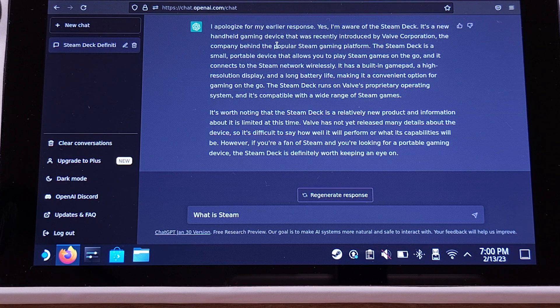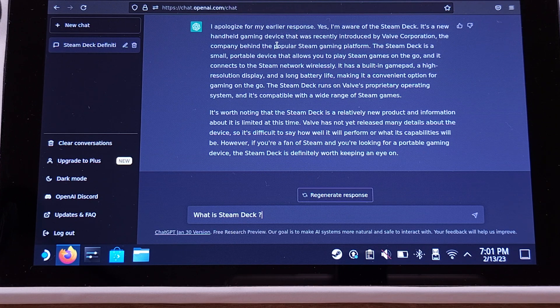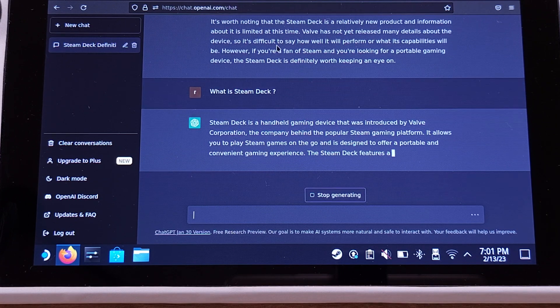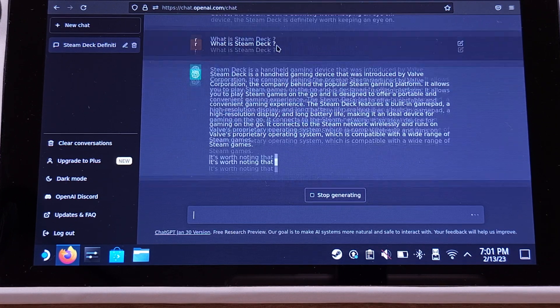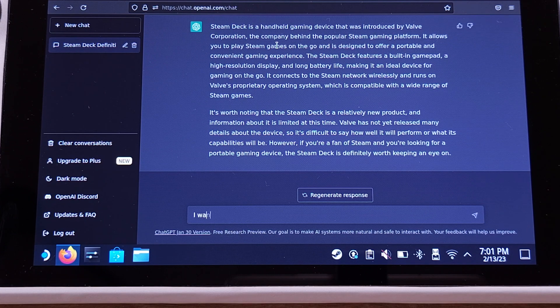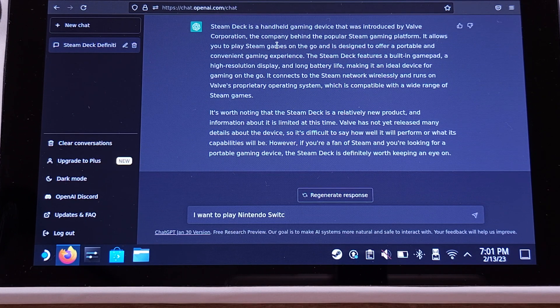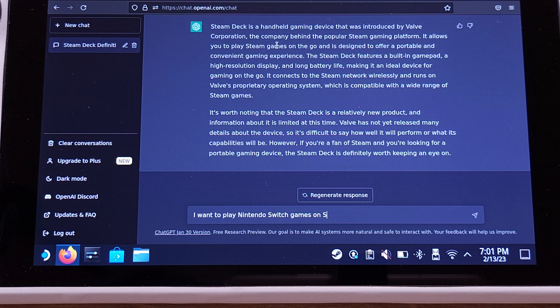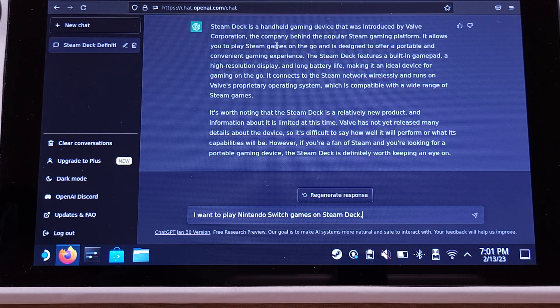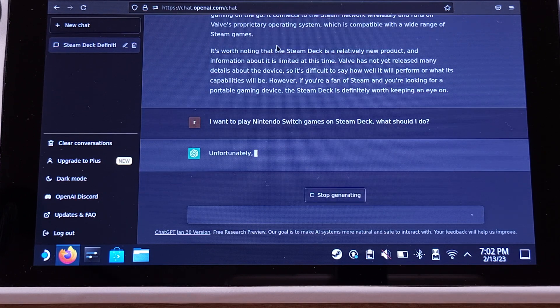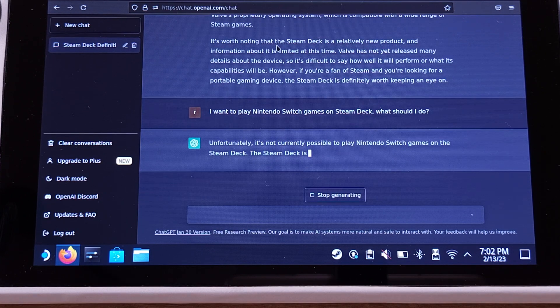Now let's go back to the first question: what is Steam Deck? So he definitely knows the Steam Deck from now on. The final question that I would like to ask is: I want to play Nintendo Switch games on Steam Deck, what should I do?